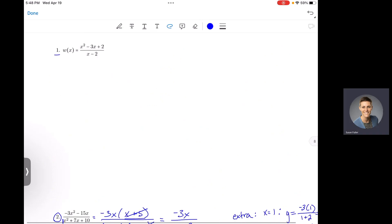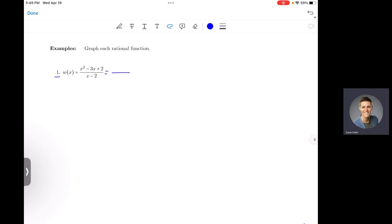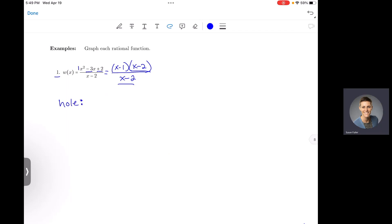Let's come back to number one. This one's a little unorthodox, but our process starts the same — find holes, vertical asymptotes, and x-intercepts. We factor top and bottom; the bottom is already factored. For the top, I need two numbers that multiply to positive 2 and add to negative 3: negative 2 and negative 1. With a leading coefficient of 1, the numerator factors as (x minus 2)(x minus 1). We have a common factor, meaning a hole at x equals 2.